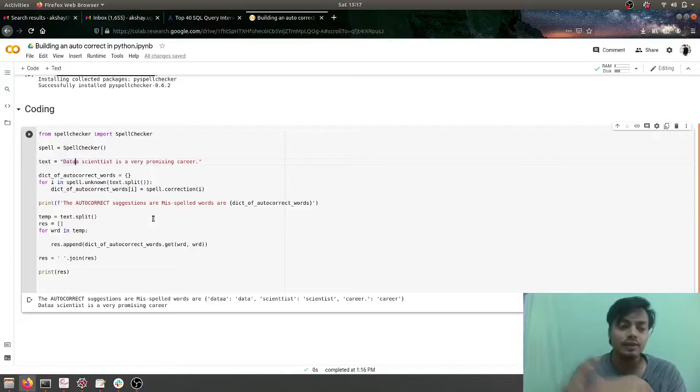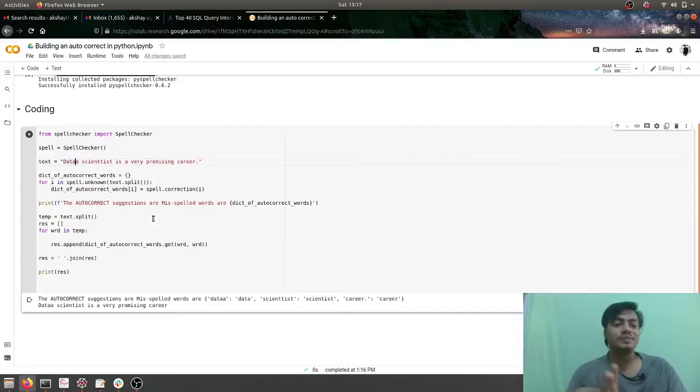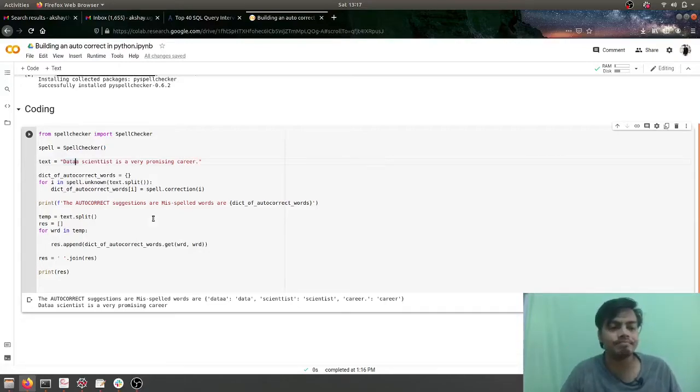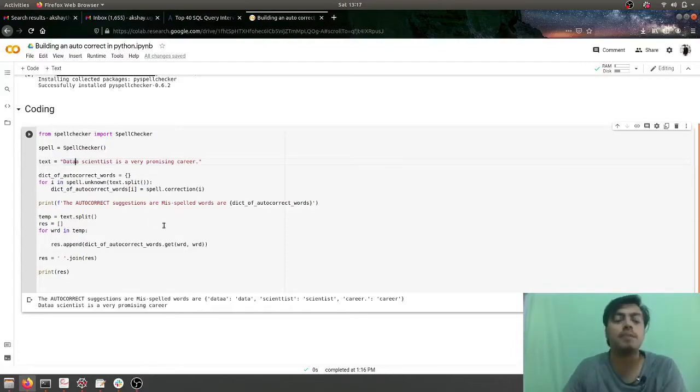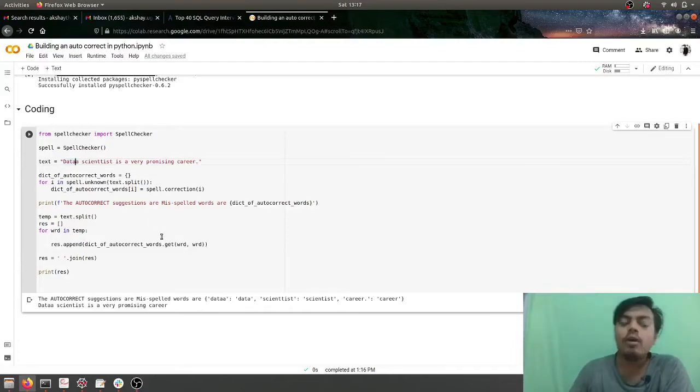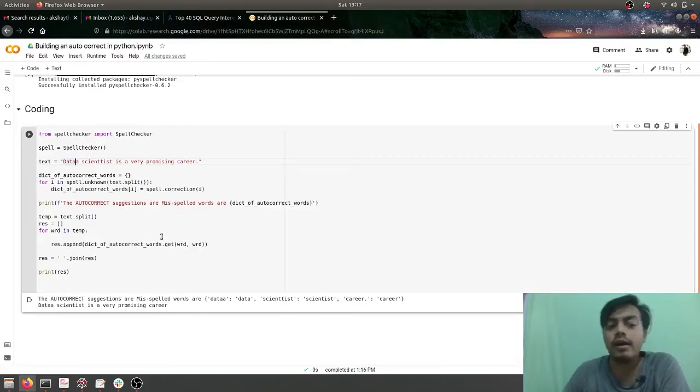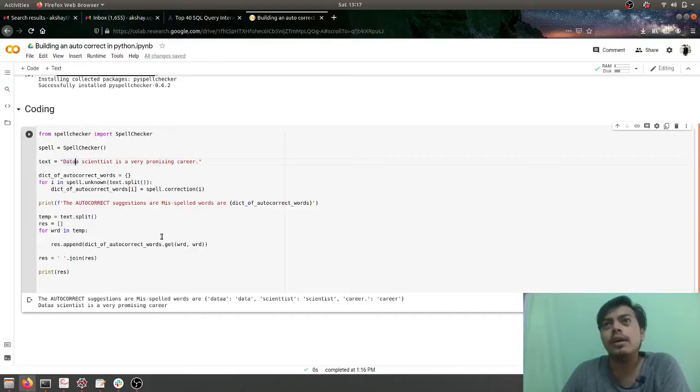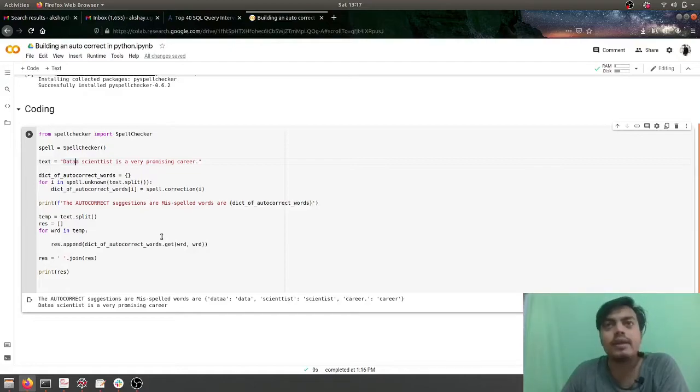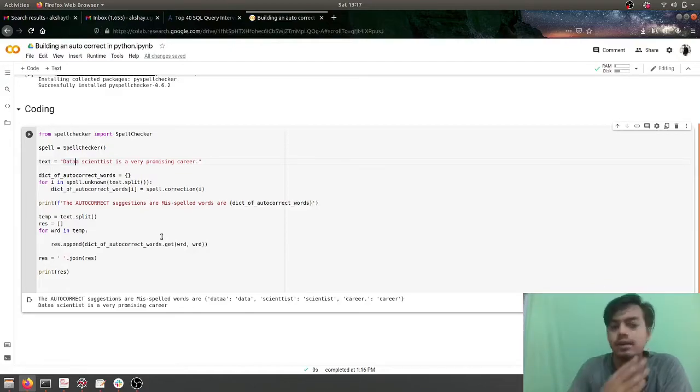So that's it with this guys, this was a small snippet of building an autocorrect. By the way this is a very useful use case when people write articles in blogs and they want to correct the spellings on the blog which they have written.